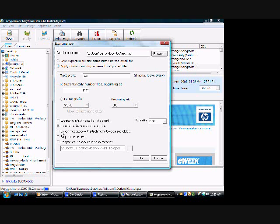You can export messages with attachments to separate folders. You can even copy any messages that may be corrupt, or if MSG Viewer has any difficulty with them, it will copy those messages for you to a special folder so that you can review them manually later.